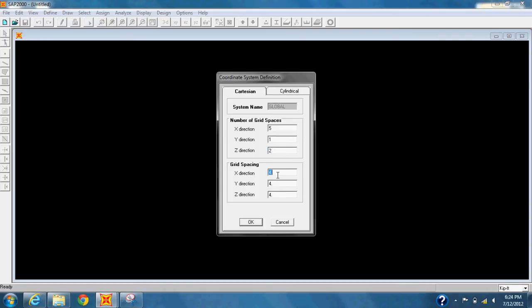Under Grid Spacing, change X to 20, Y to 24, and Z to 15, and then click OK.